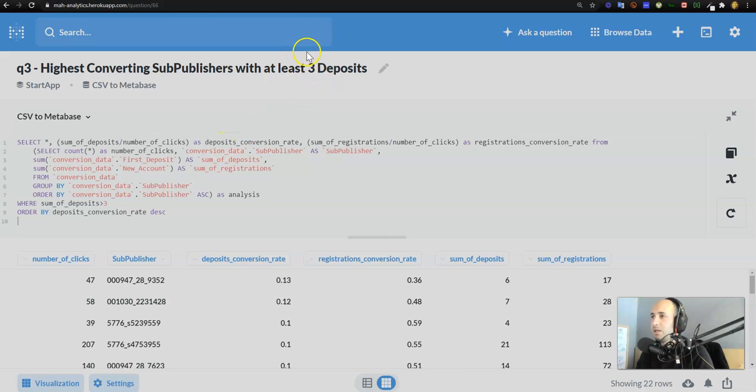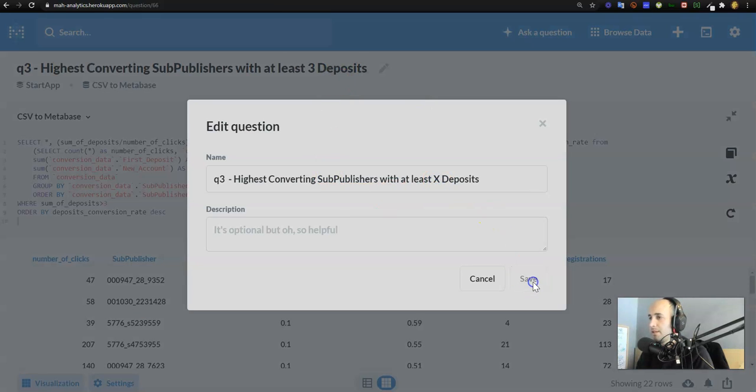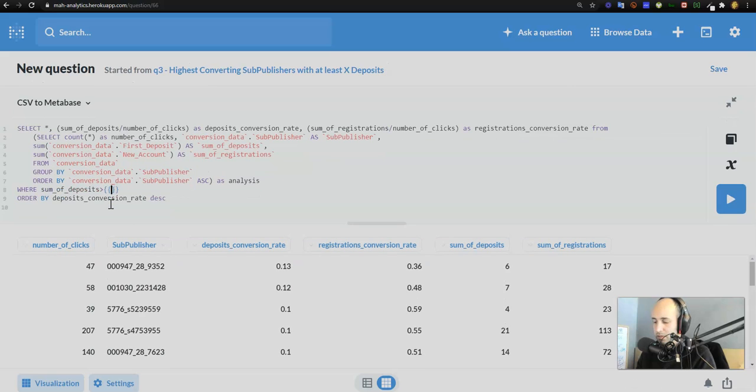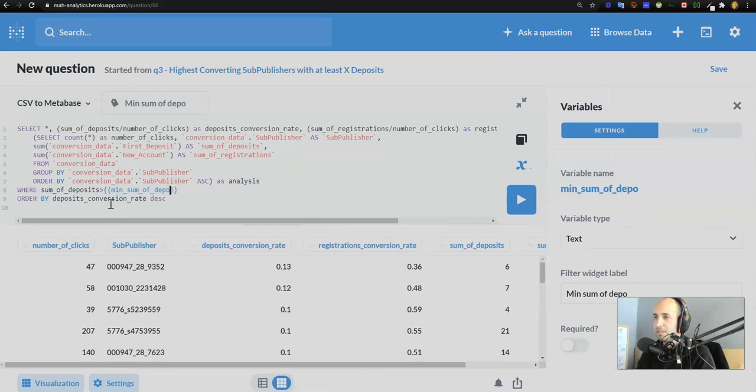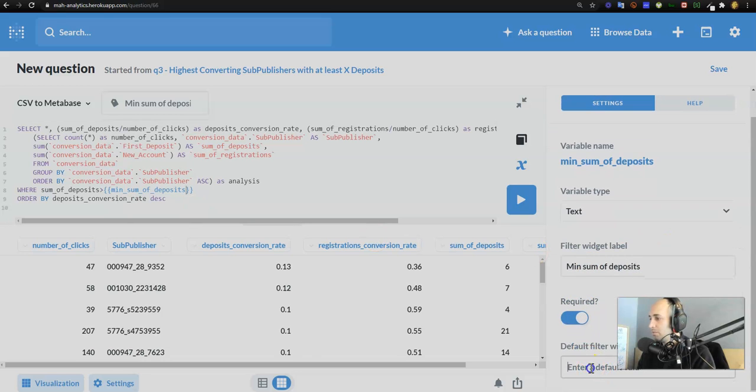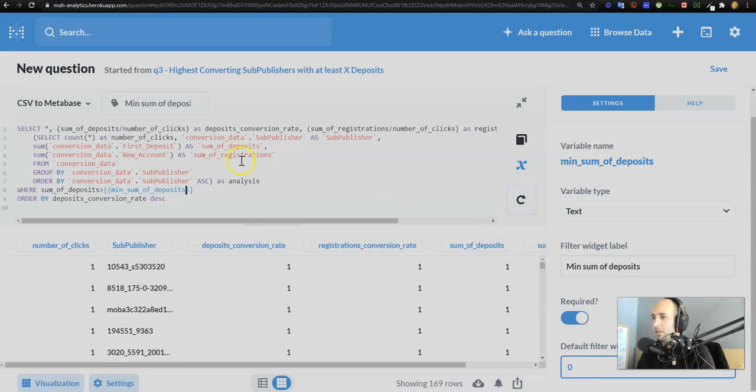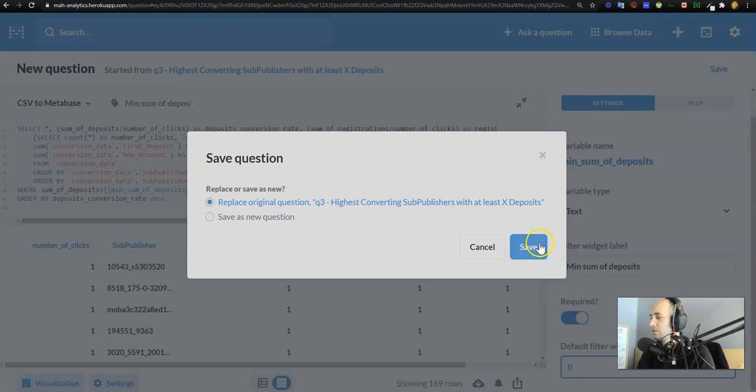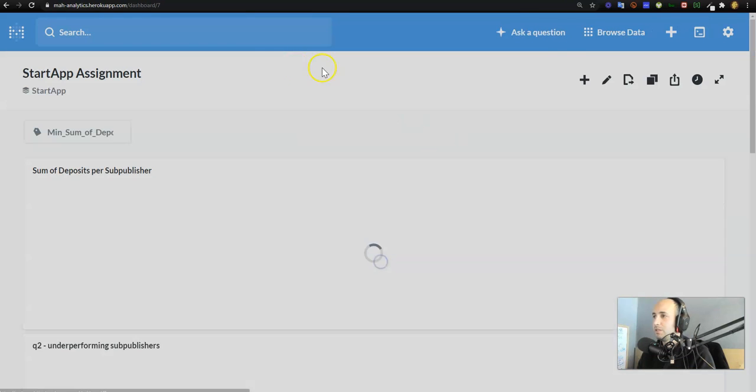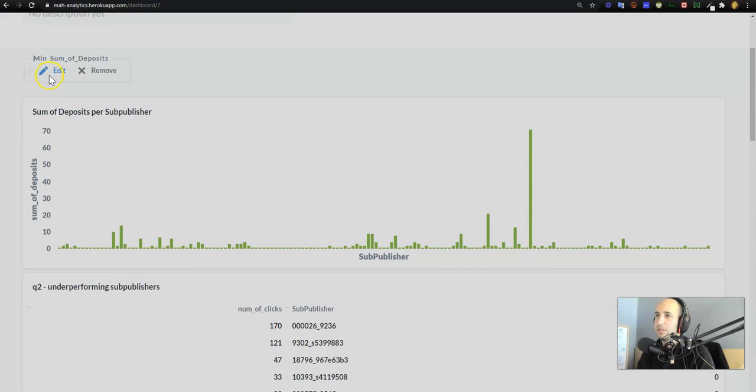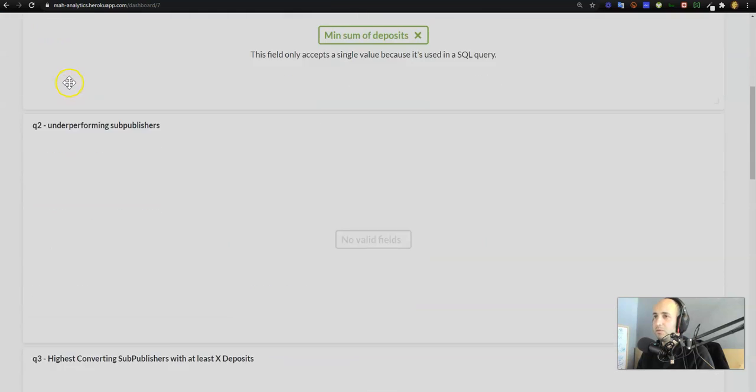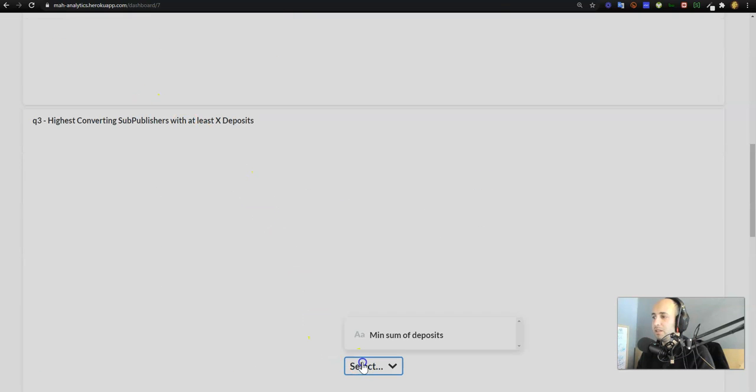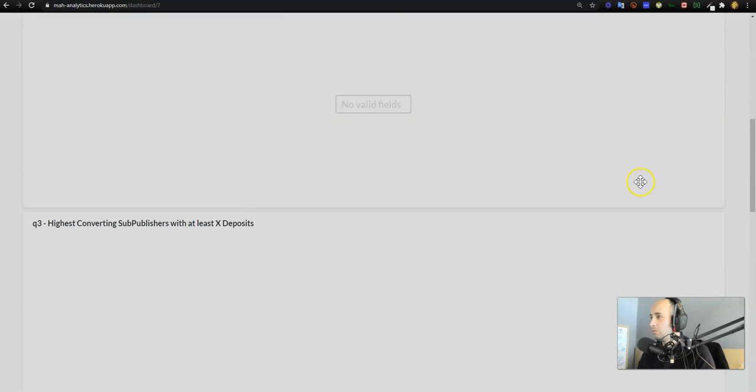Let's look at the highest converting sub publishers with at least three deposits. Okay, with at least, we can rename this: with at least x deposits. Okay, sum of deposits is greater than over here, min_sum_of_deposits. And required, we're going to put the default value as zero, we're going to press enter. Okay cool, deposits conversion rate, everything is good. We're going to press save, save.